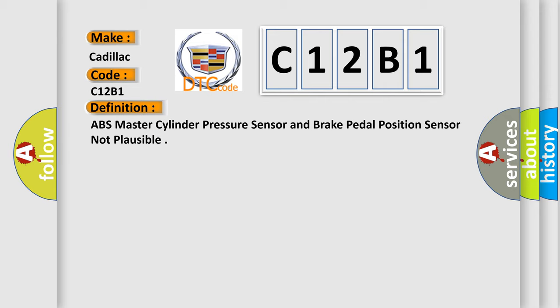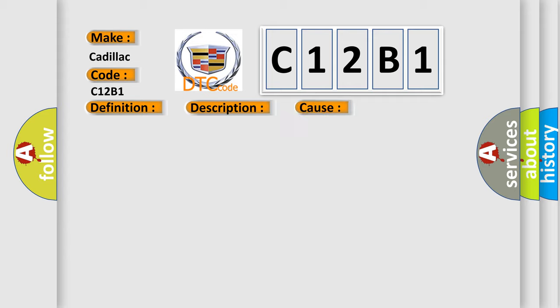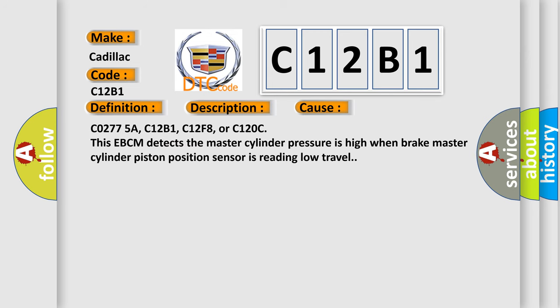And now this is a short description of this DTC code. Ignition on, ignition voltage is greater than 10 volts. This diagnostic error occurs most often in these cases.